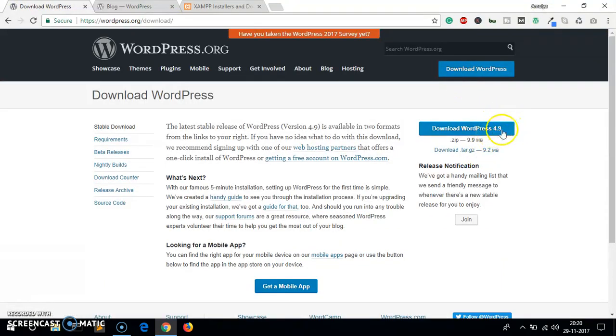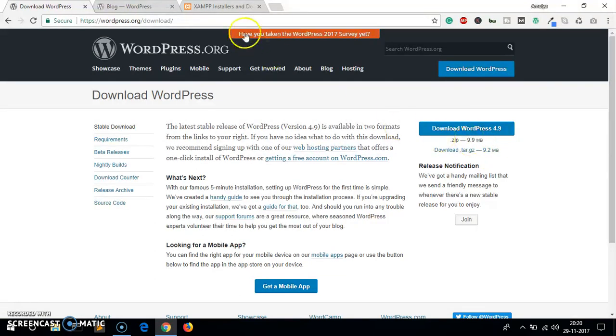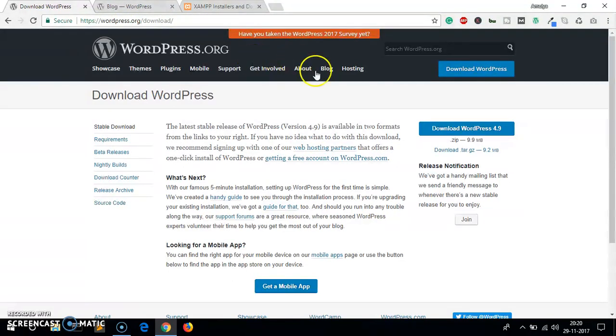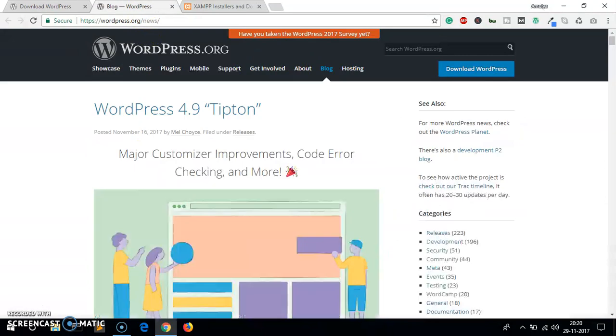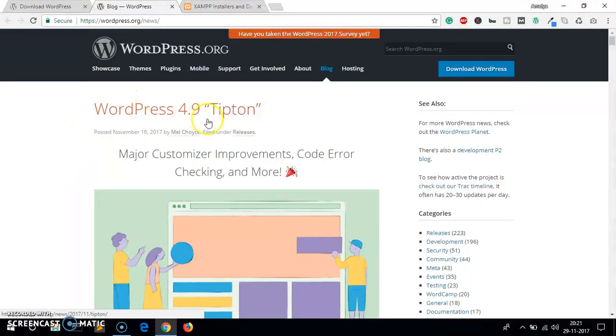Then you click on download WordPress. You can see this is the latest release 4.9 and this is what we are going to download and install on Microsoft Windows. If you want to know what were the biggest and major improvements in WordPress 4.9, you can simply visit the blog page here.